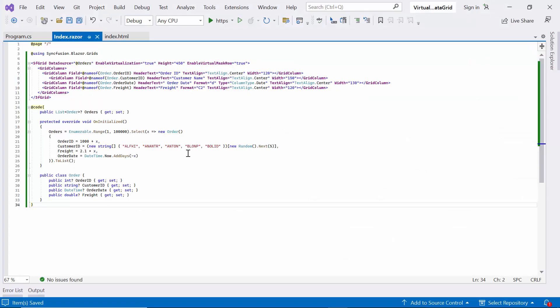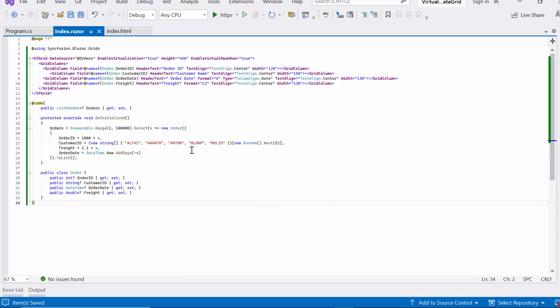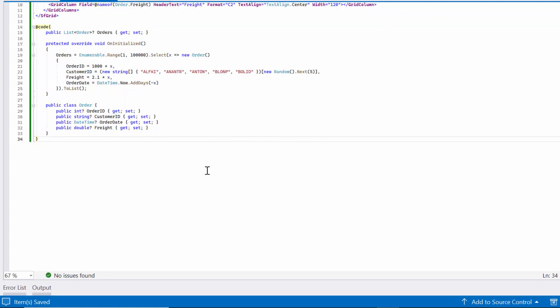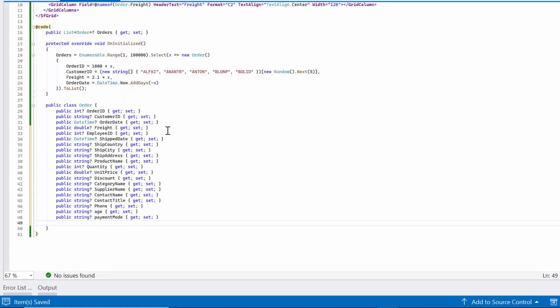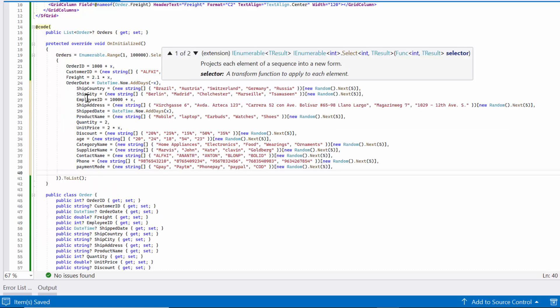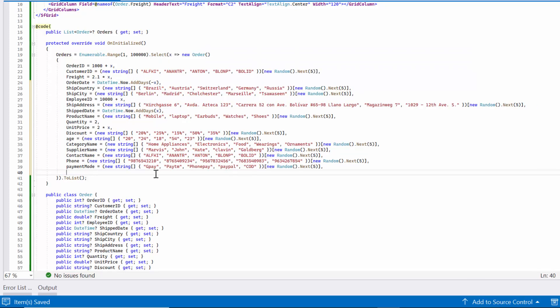Next, I will show you how to use column virtualization in the Blazor DataGrid. To demonstrate column virtualization, first I need to add more columns to the data grid. I do this by adding additional properties to the order class and updating the values for these properties in the data list.